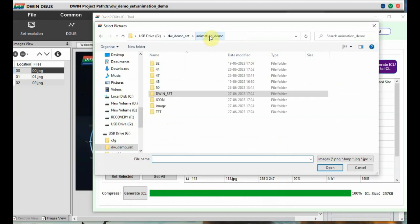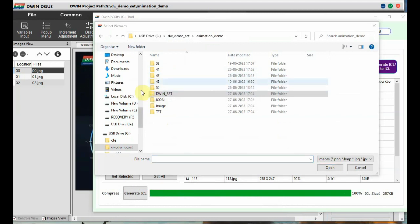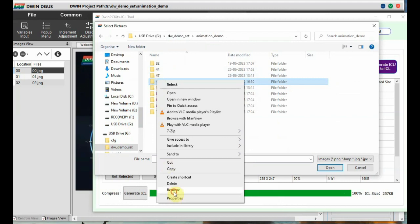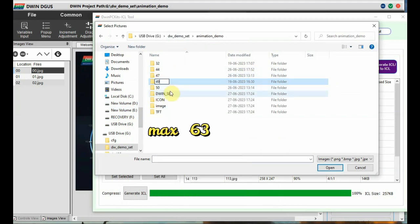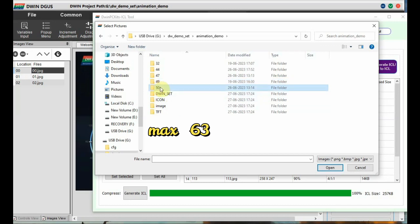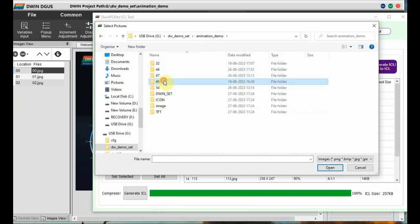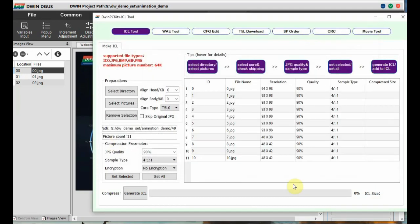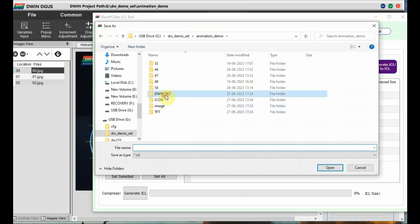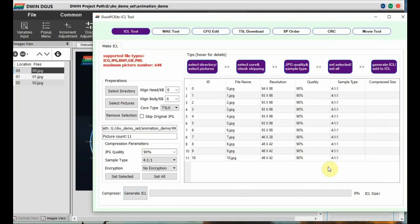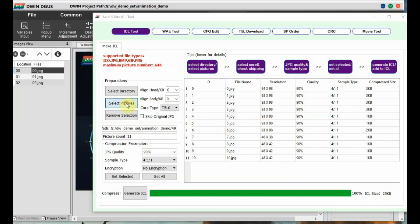Check the ICL compressed file size generated and divide it by 248 to name the next ICL file. The 47.icl file we created exceeds 248 KB, so the next file cannot be named 48 — rename it to 49. Maximum up to 63 you can give. The next folder rename to 54. Now create the ICL files for the 47, 49, and 54 folder images using the ICL tool, and store all ICL files under the Dwin_set folder.